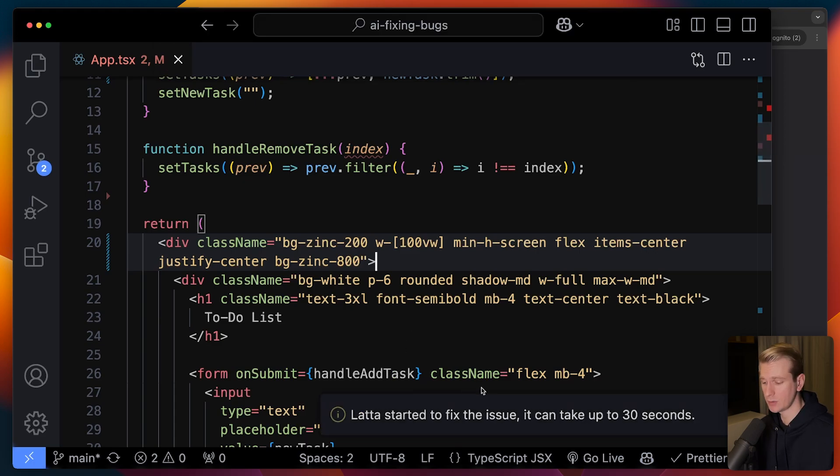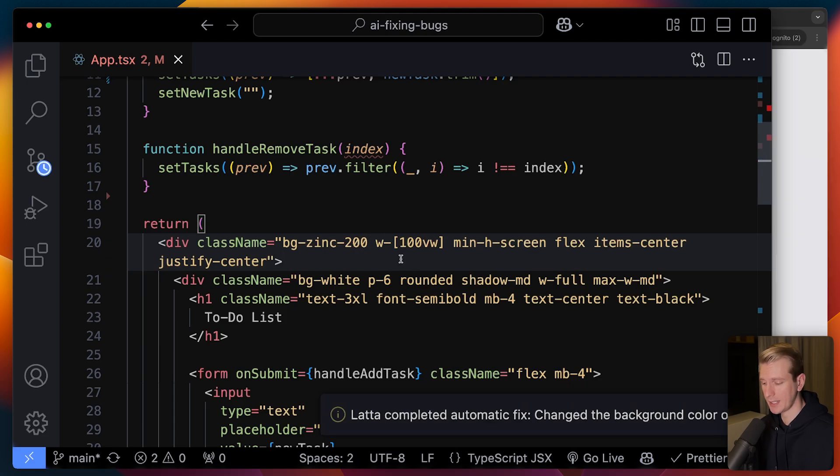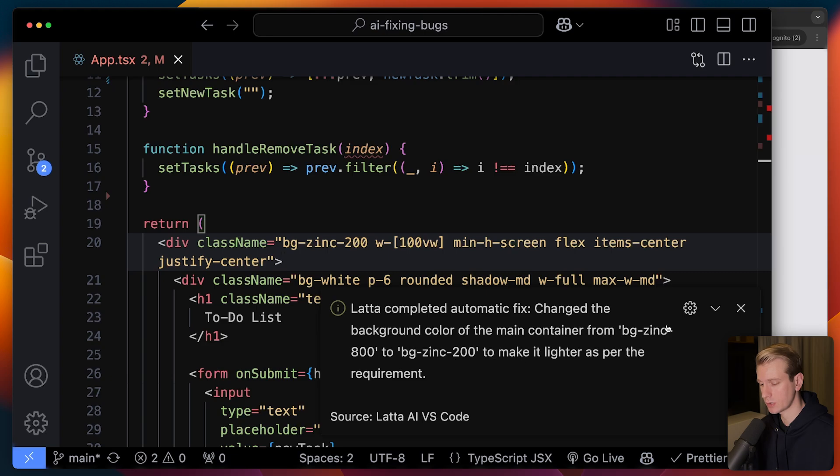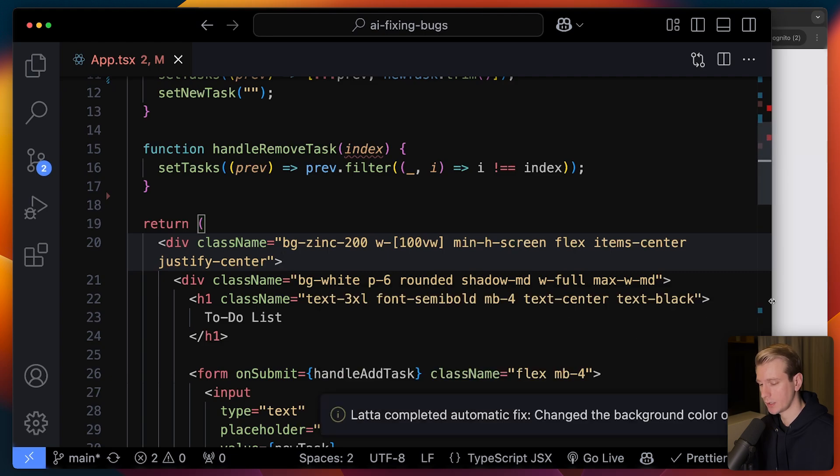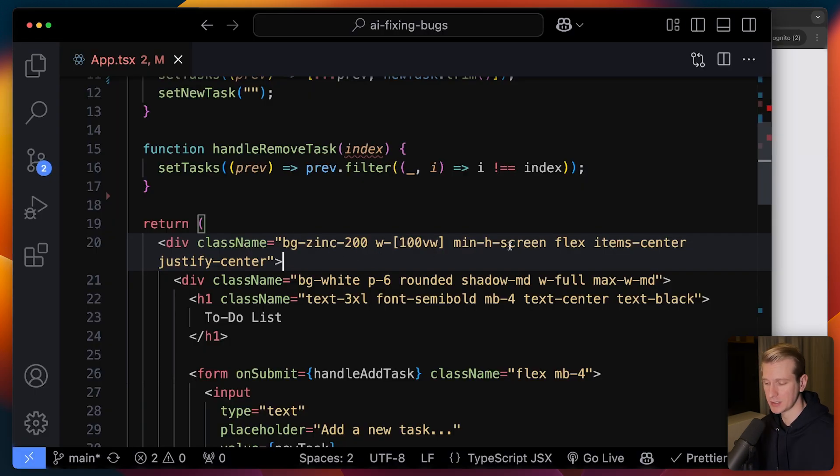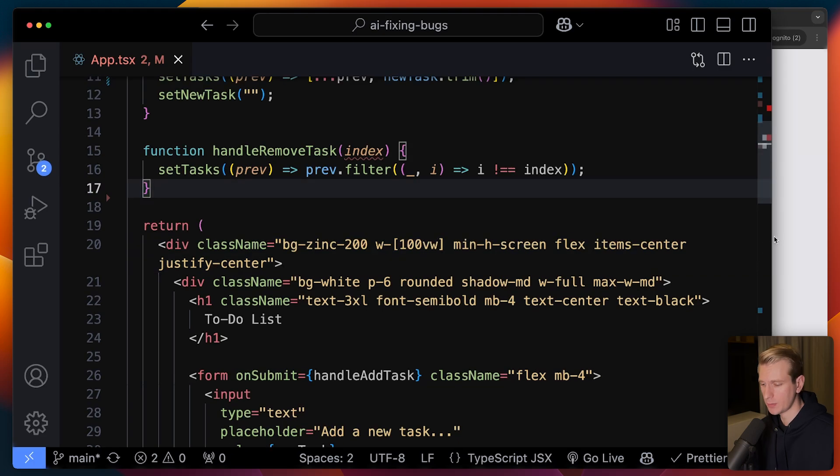And Latta AI now will actually take a look at my code and immediately apply any fixes it may come up with. And actually it completed a fix. Let's take a look. So it changed the background color of the main container from bg-zinc-800 to bg-zinc-200. That's correct. So now when I go back, the problem is solved. This type of styling clash is actually pretty common, I find.